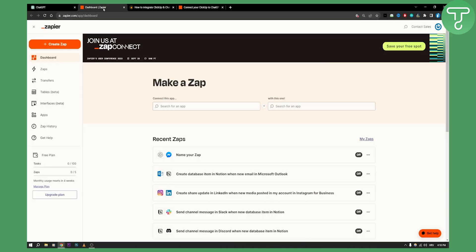So first of all let's take a look at Zapier. Zapier actually connects to apps and will have in the near future a connection between ChatGPT and ClickUp.